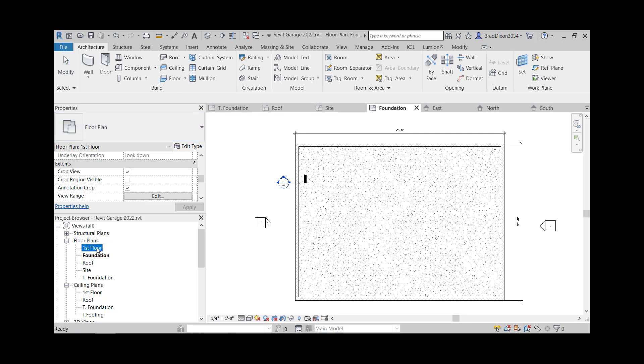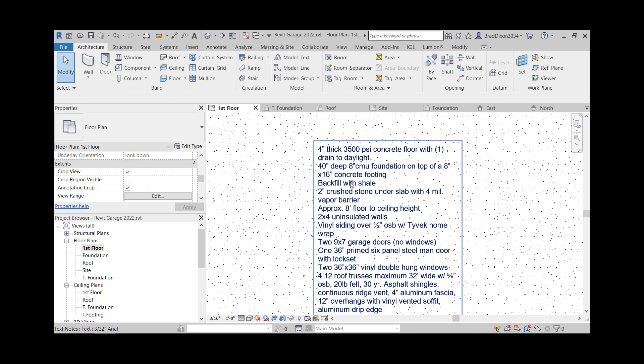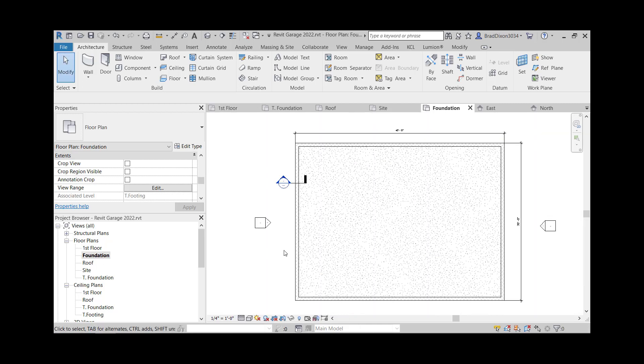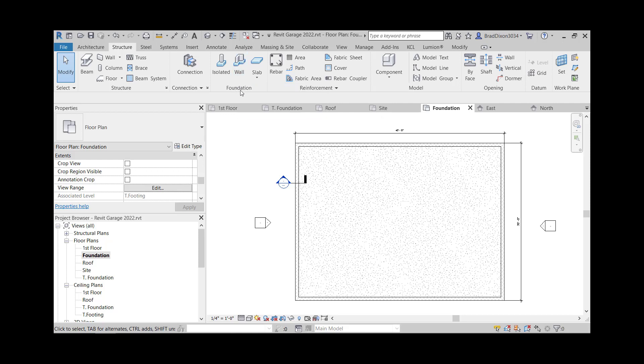I'm just going to jump back here real quick and see what size my footing is. It's a foundation on top of an eight inch by 16 concrete footing. So that means 16 inches wide. I'm going to go to the structure tab. And I'm going to choose a foundation. It's really a footing.